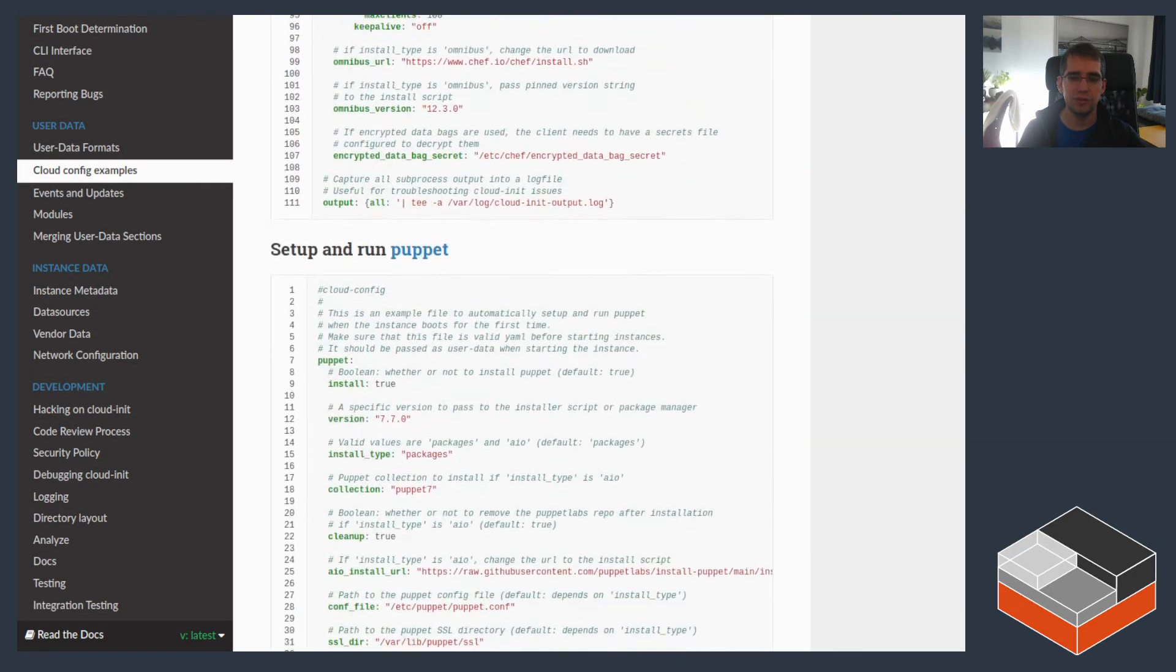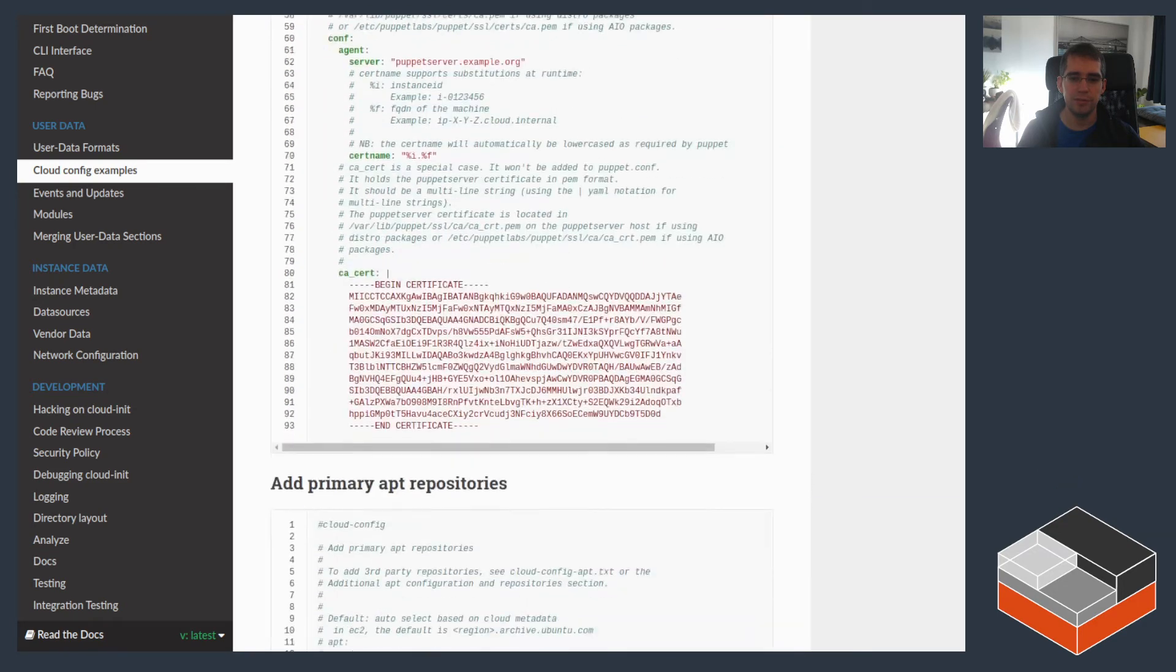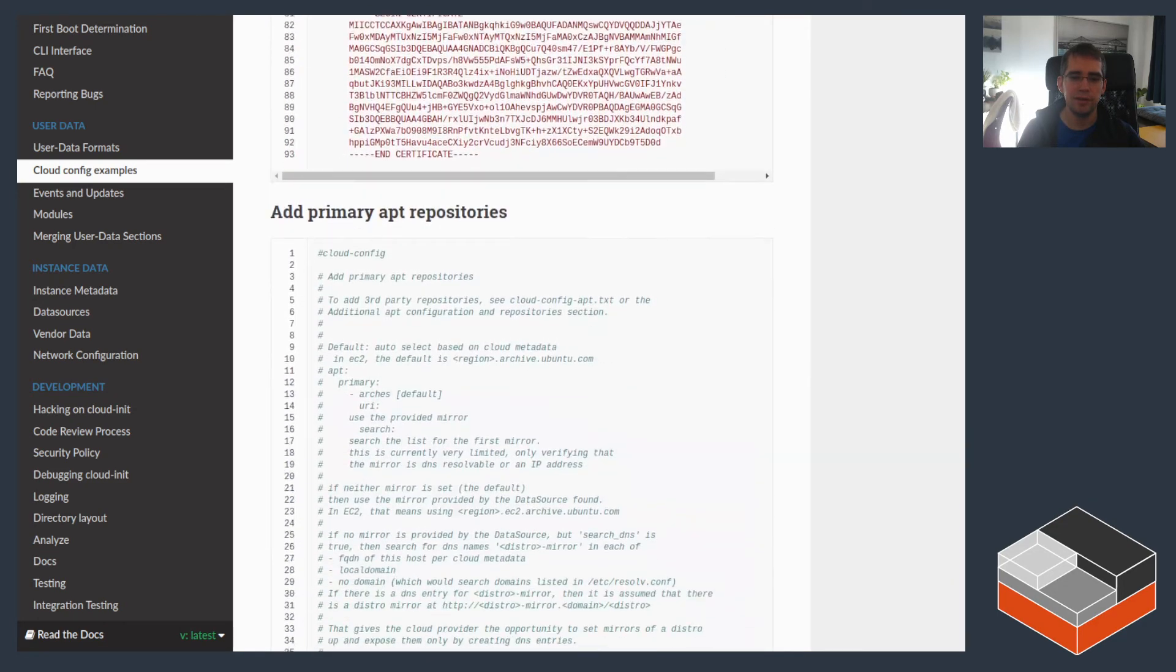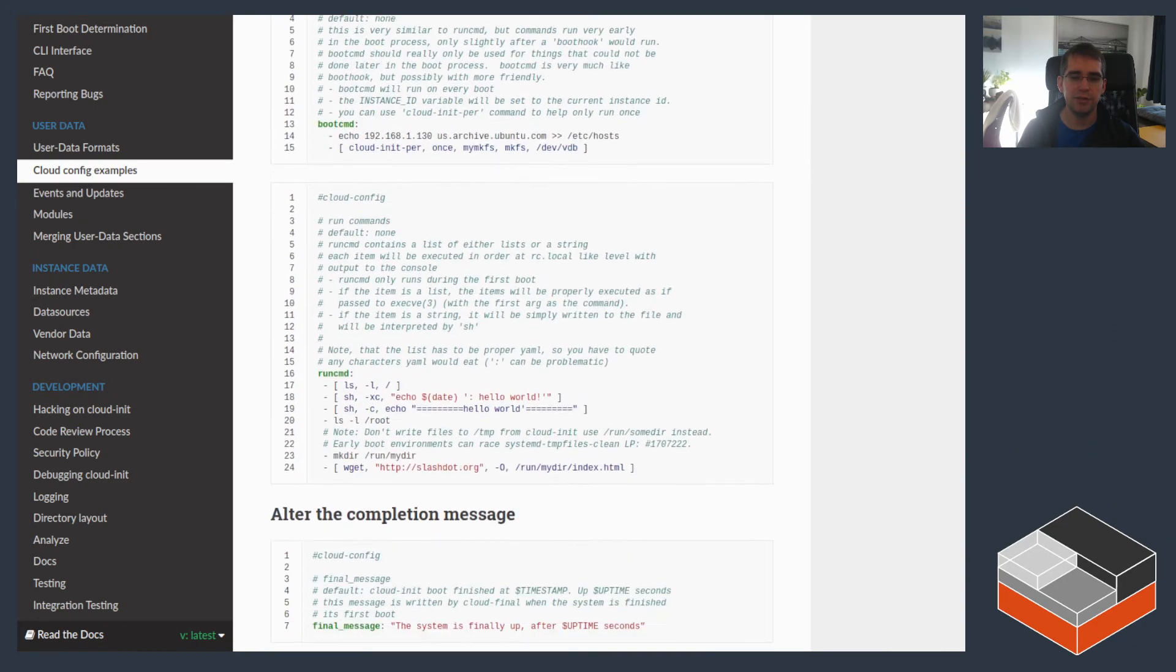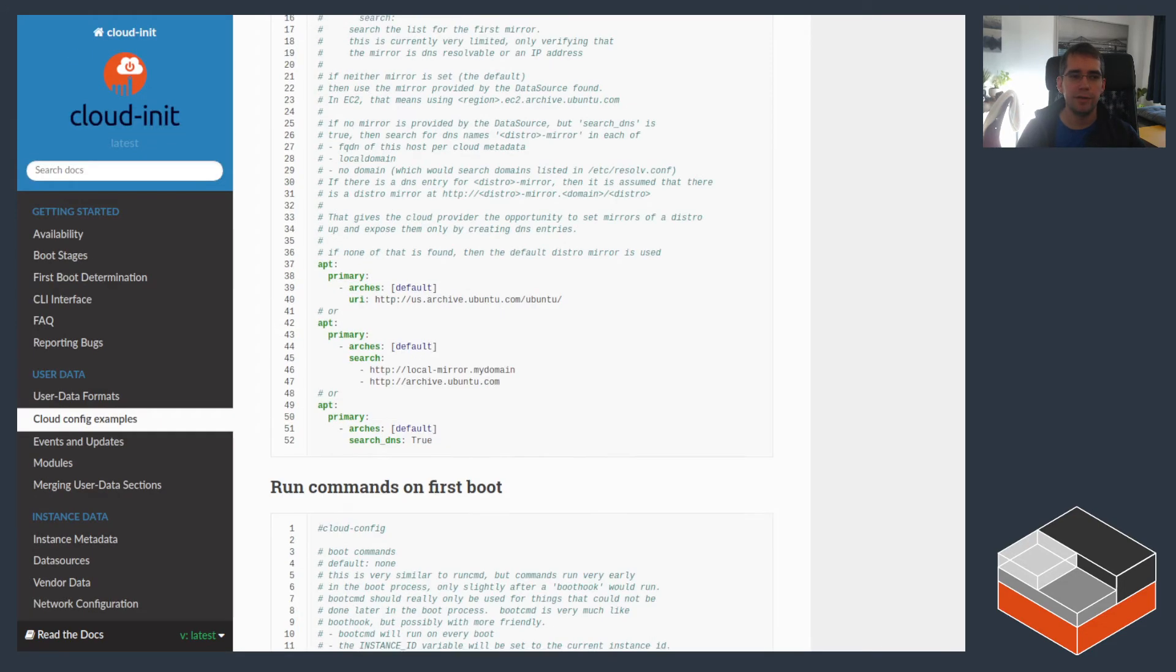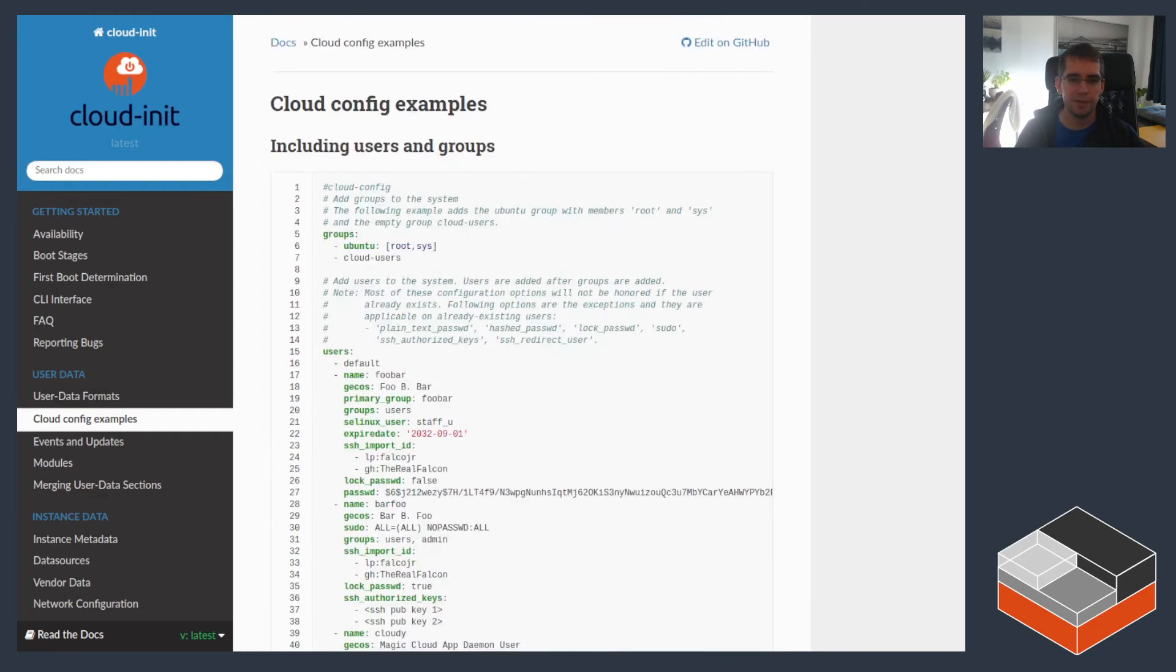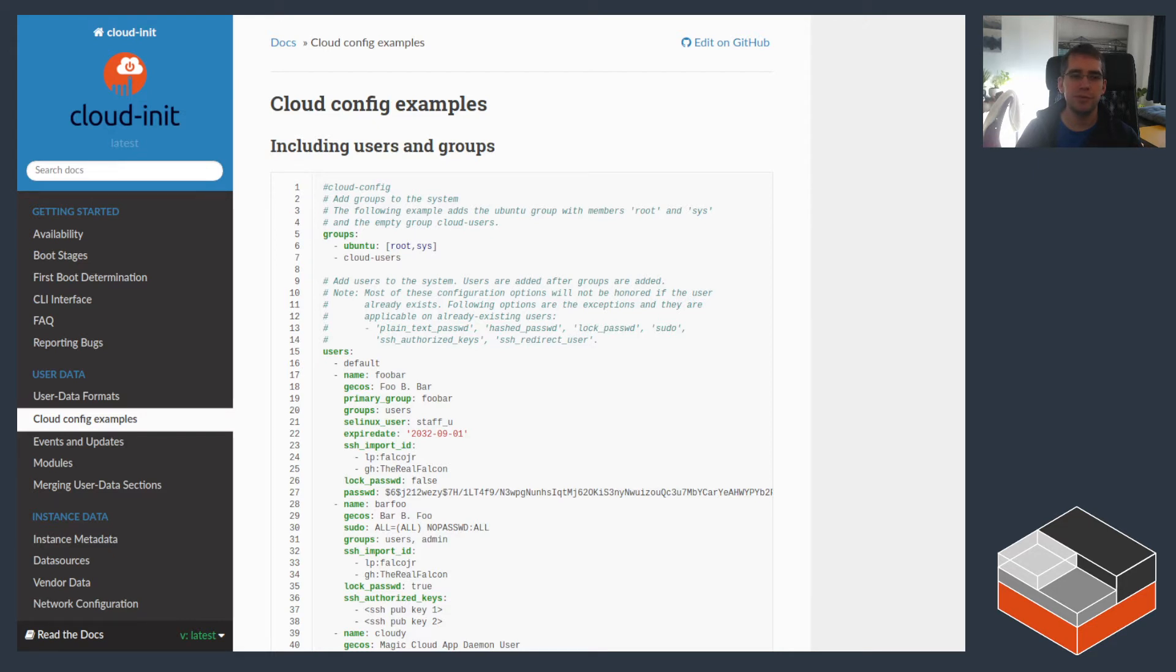running chef recipes, running puppet, adding more app repositories. It supports a lot of stuff and that documentation kind of goes over every single module that they have and what kind of configuration each of those can take. And if none of those do what you want, there's always the option of running effectively a straight shell script to do whatever else you want.